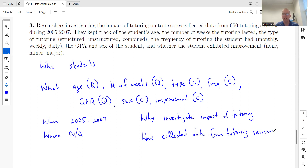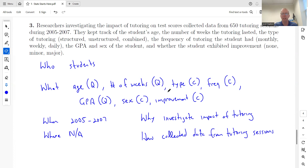So the main things for chapter one: be able to identify the six W's from a paragraph describing a survey or experiment, and be able to identify the different types of variables. This lays a good foundation. Later in the course, how we work problems will depend on whether a variable is quantitative or categorical, so it's very important to know that. Ask questions in the discussion board or email me, and we can set up a meeting to go over any questions you might have.